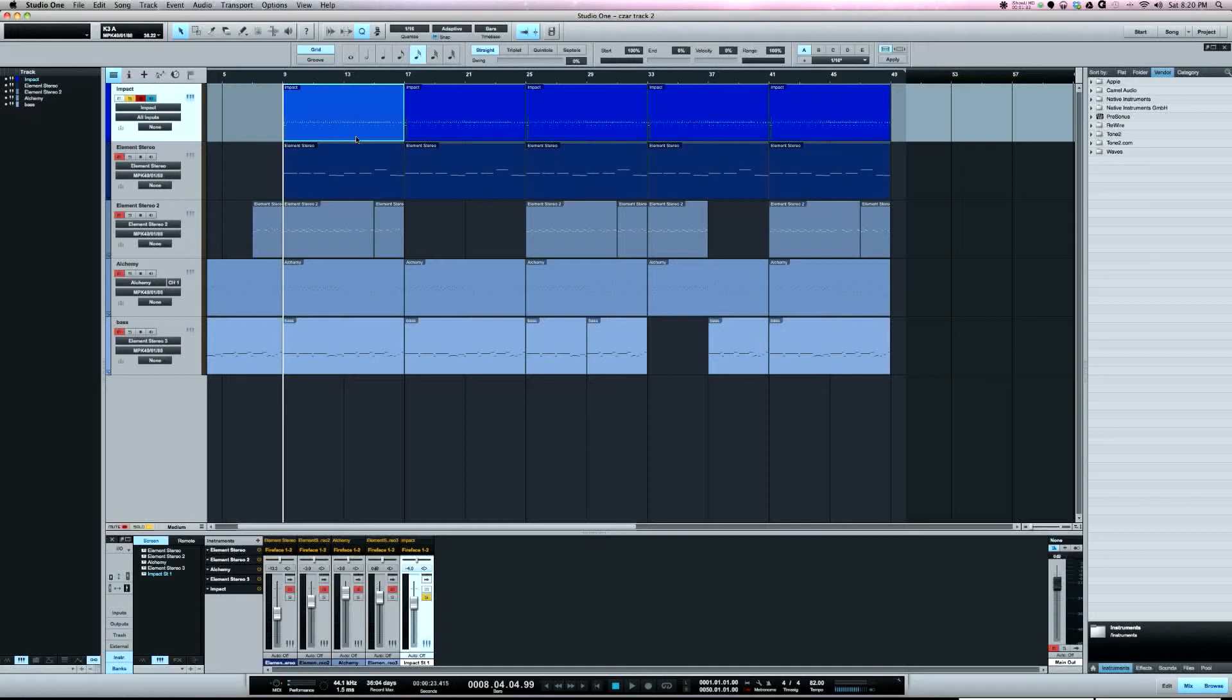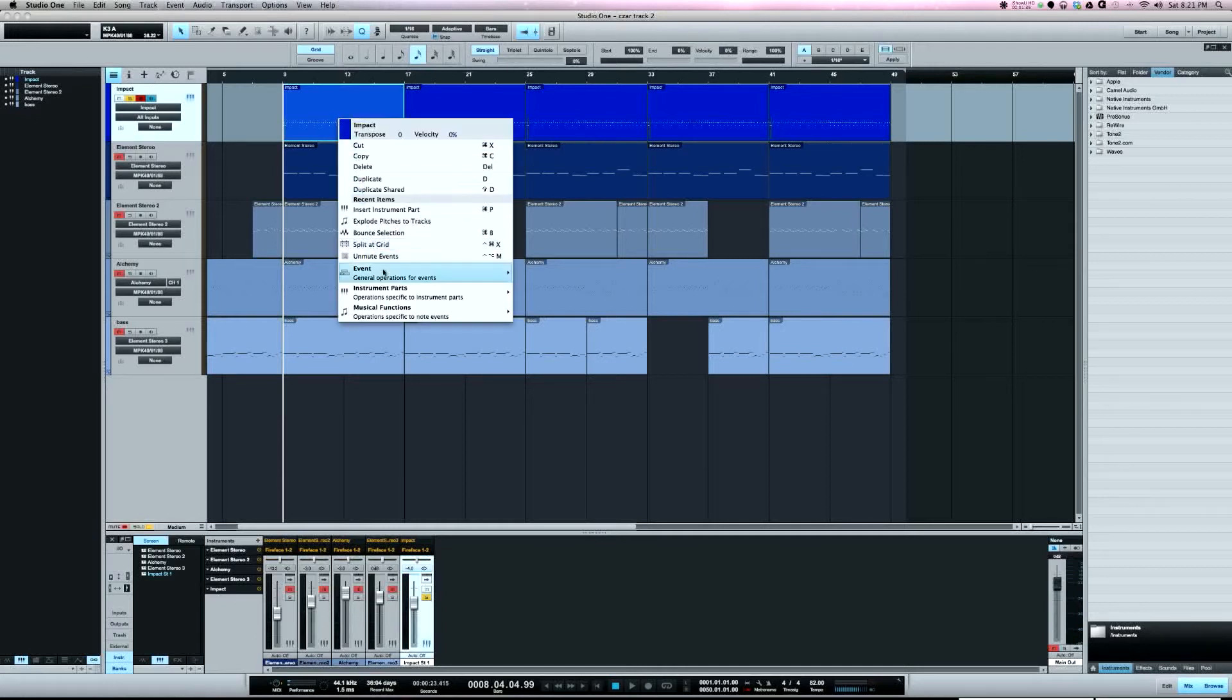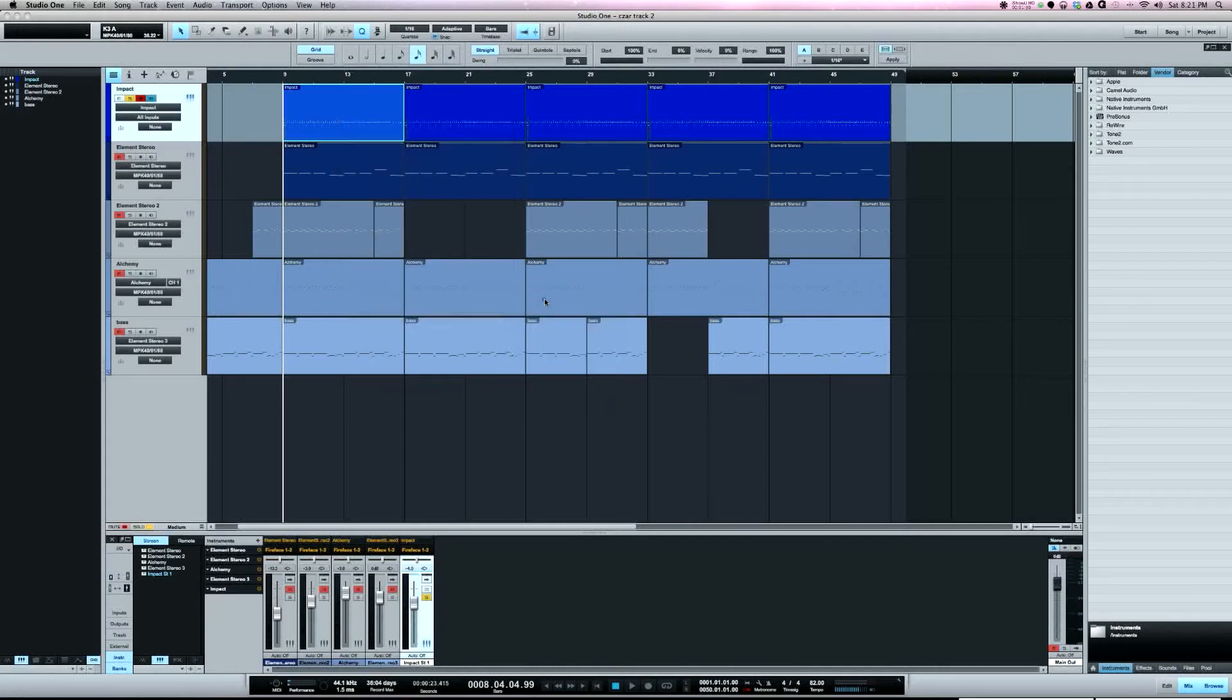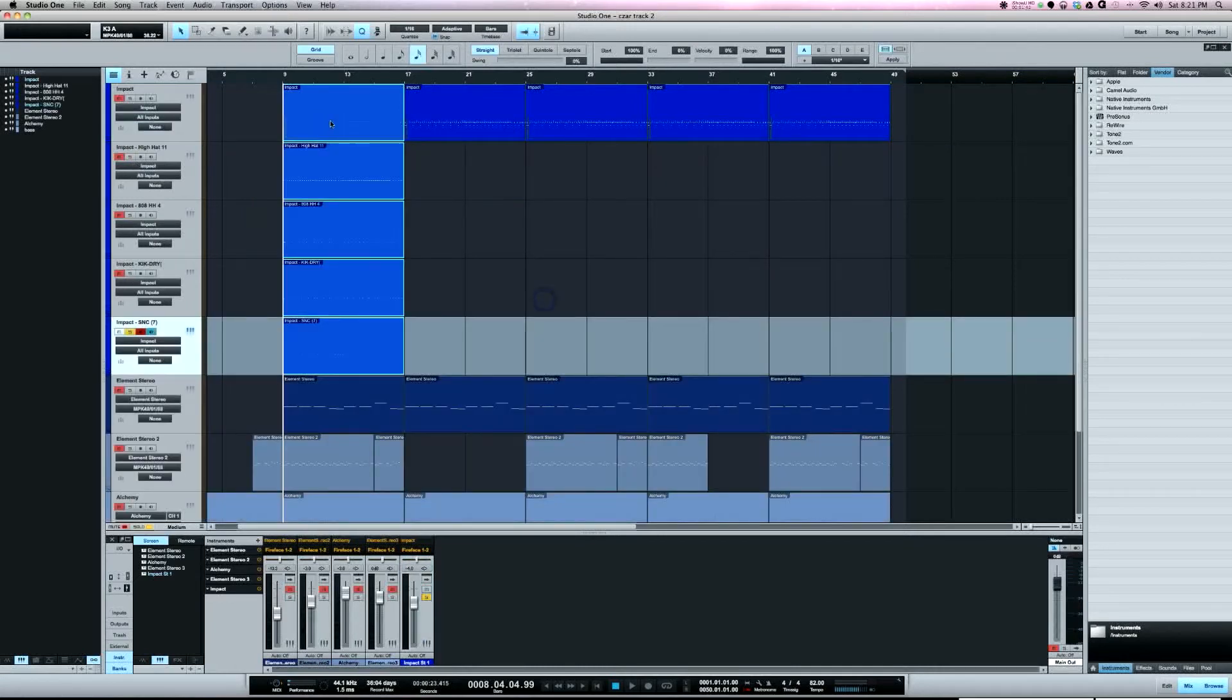Once I've got it all together on one track with explode pitches to tracks, it's going to take that and it's going to separate all the sounds in it. So now...